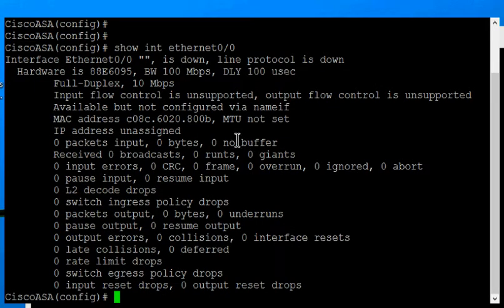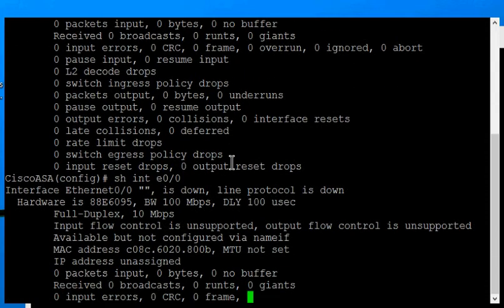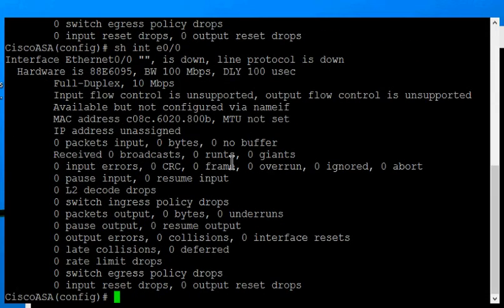There's also a shortcut for this as well, so we can do show int E0/0 and you can do that with all the different interface numbers that you have. It shows the same information.